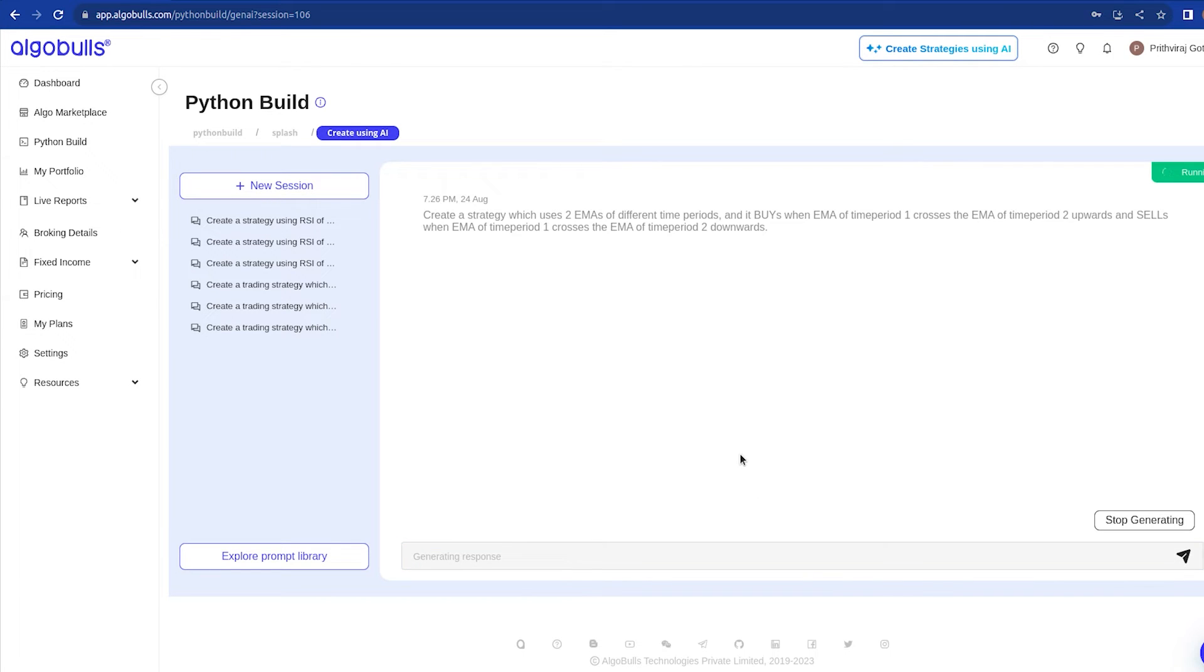Now, let me give you a quick overview of what is EMA and SMA. EMA is Exponential Moving Average. It gives more weight to recent prices, making it react faster to price changes as compared to SMA. It is calculated using a formula that emphasizes more on recent prices rather than older prices.